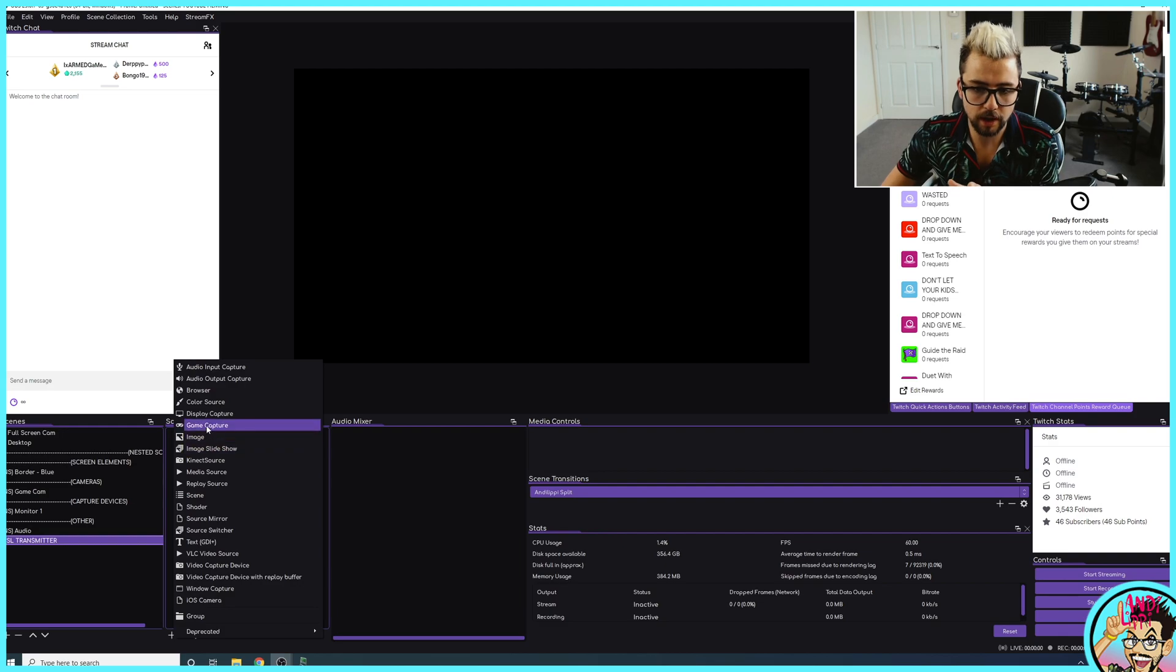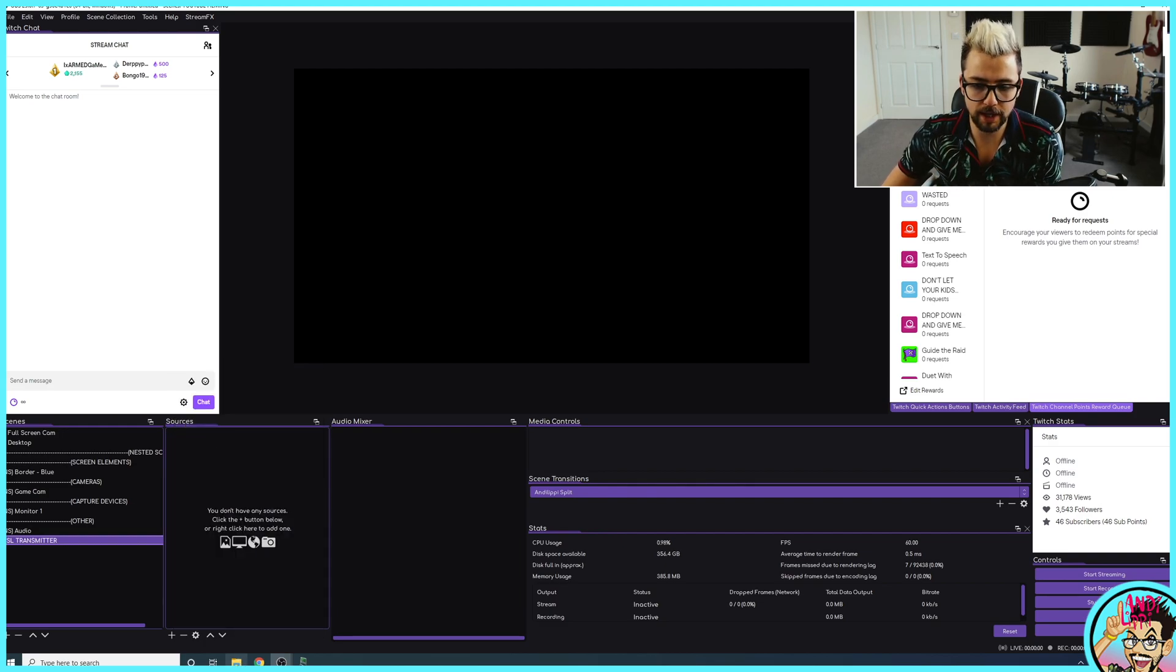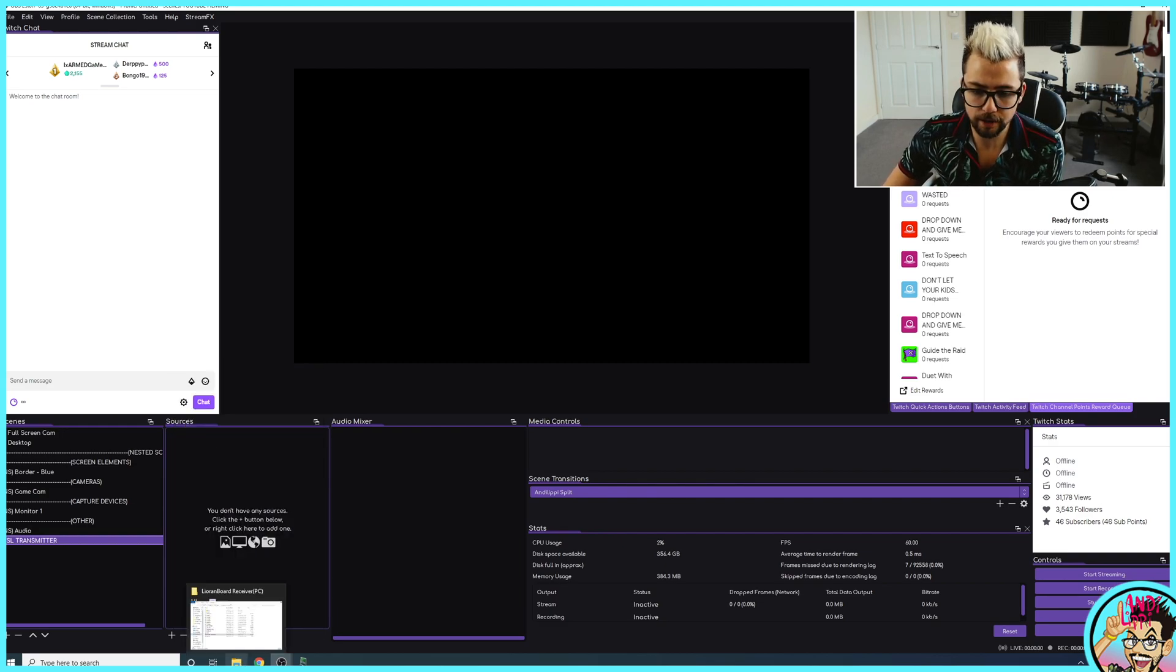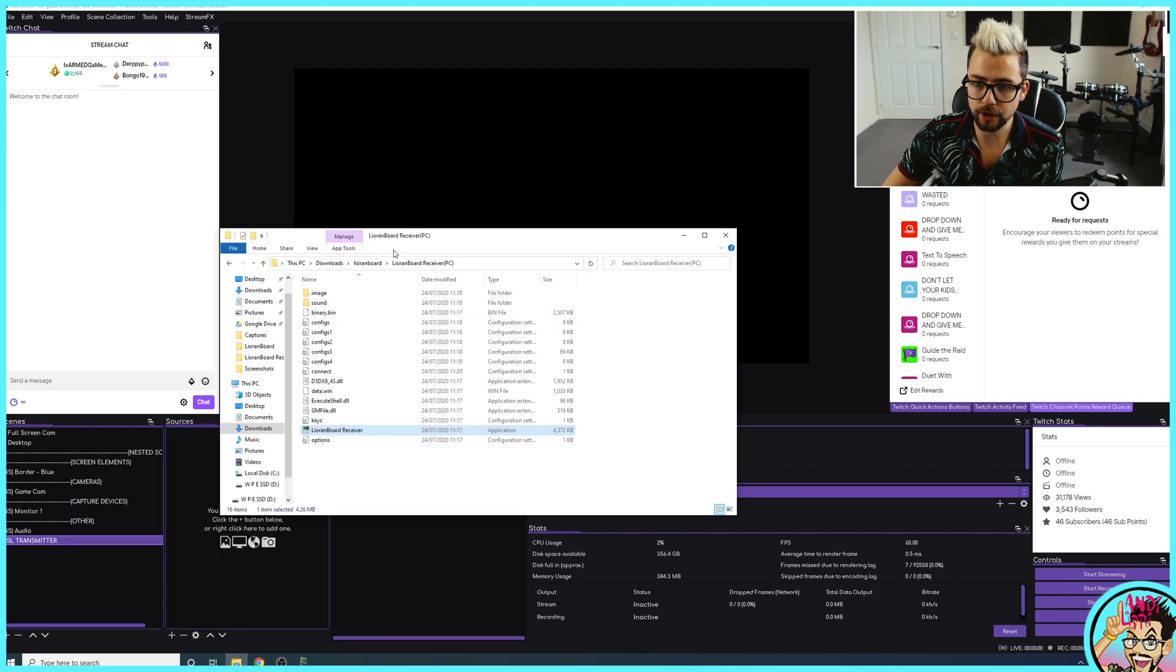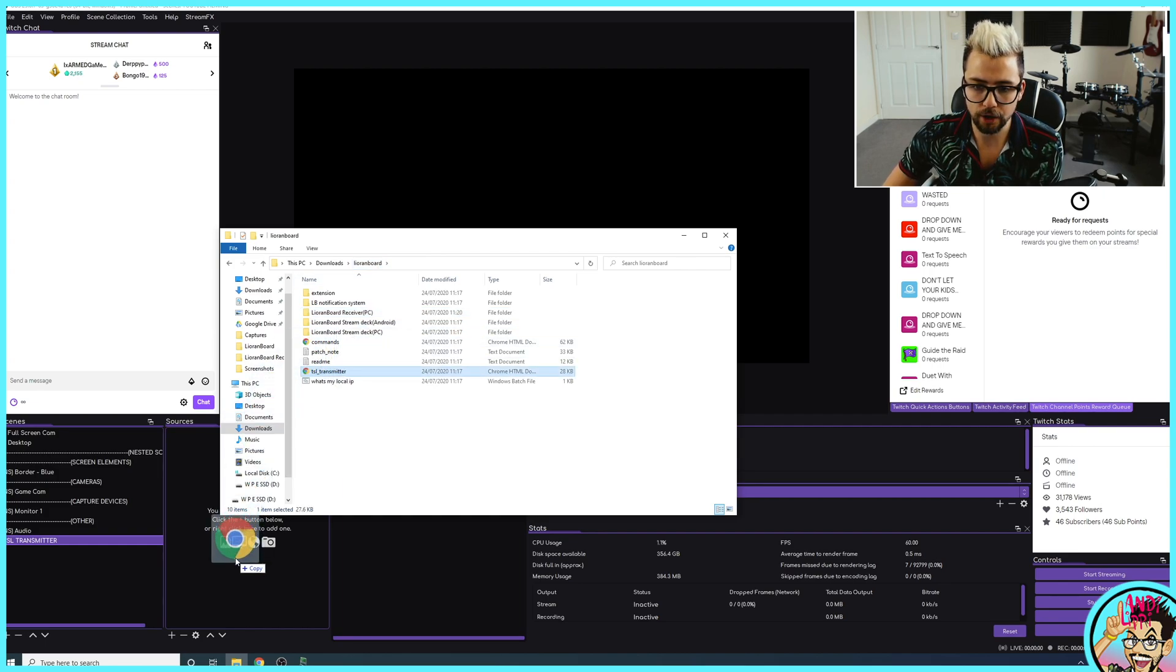So it's a blank scene and we're going to add a source. So rather than adding a source and going through all, choosing the browser and everything like that, I'll show you a nice, easy method. Jump into your Lioranboard folder and you'll see TSL Transmitter. Drag and drop that into Sources.